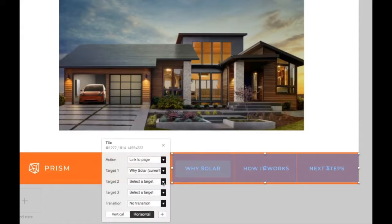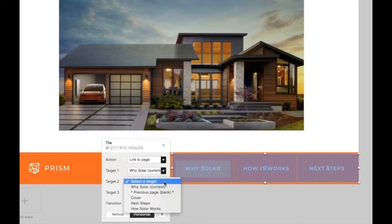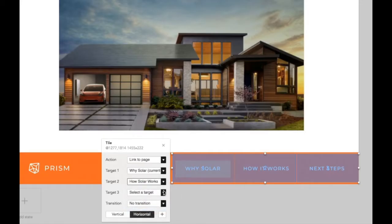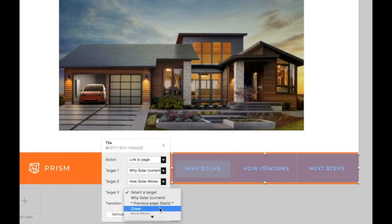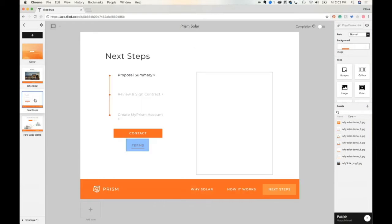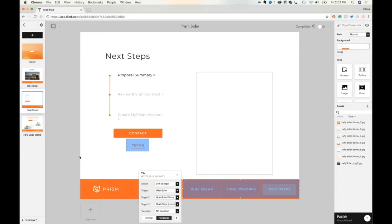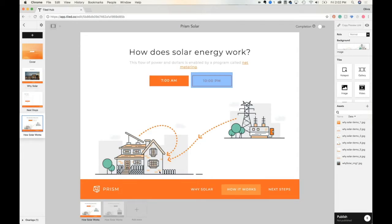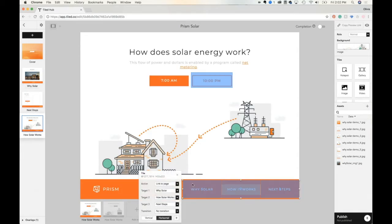From here, we're going to set target number two to go to 'How It Works' and target three to go to 'Next Steps.' You can also copy it and then simply paste that multi hotspot across the rest of your pages.